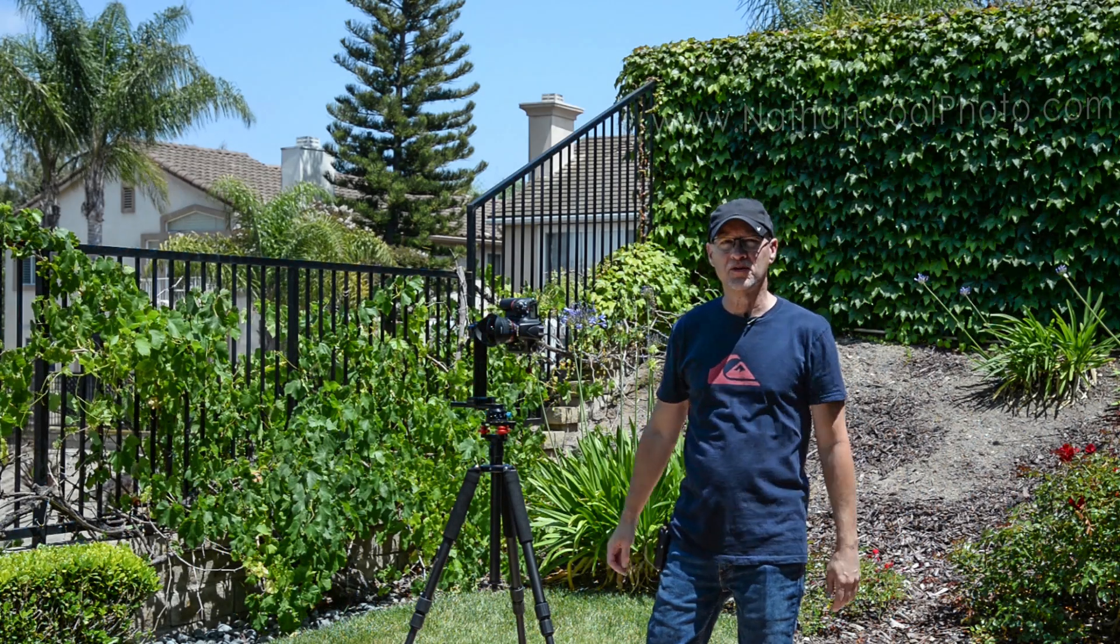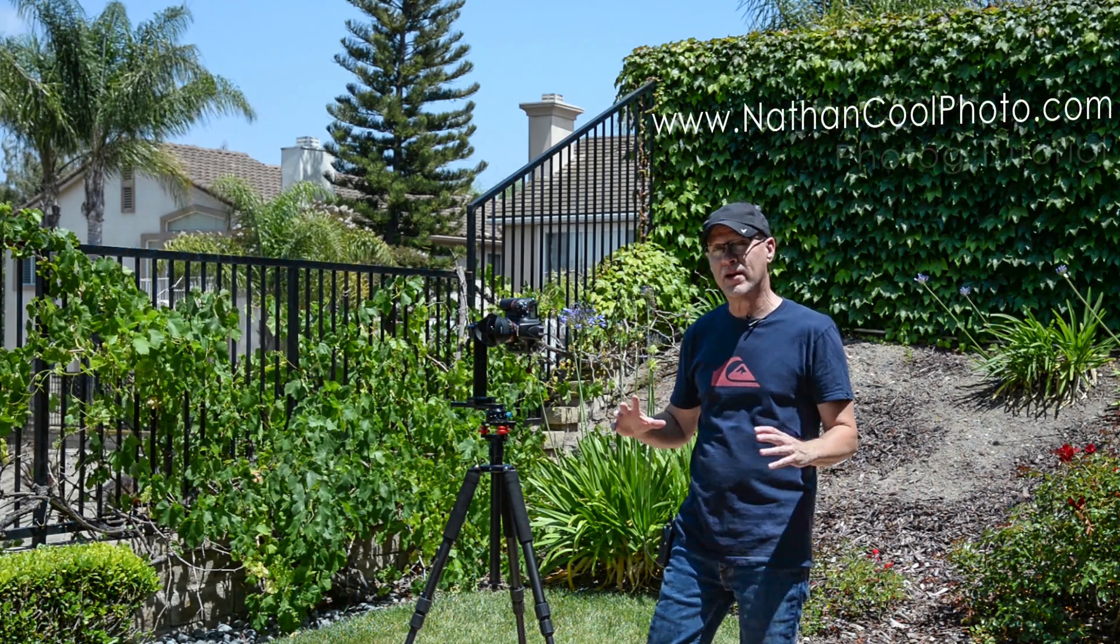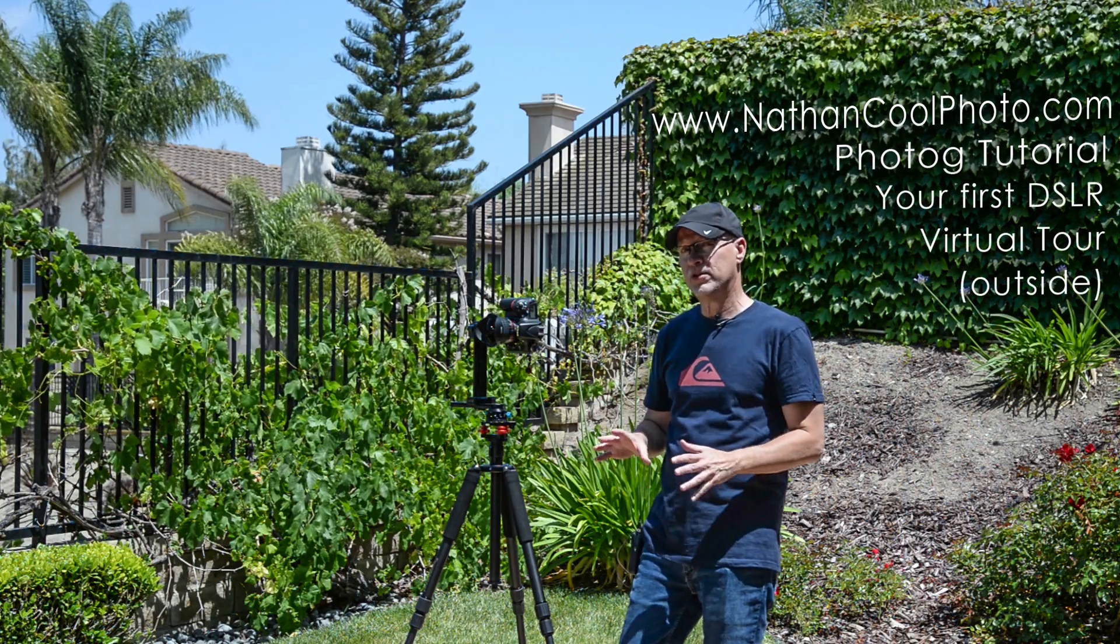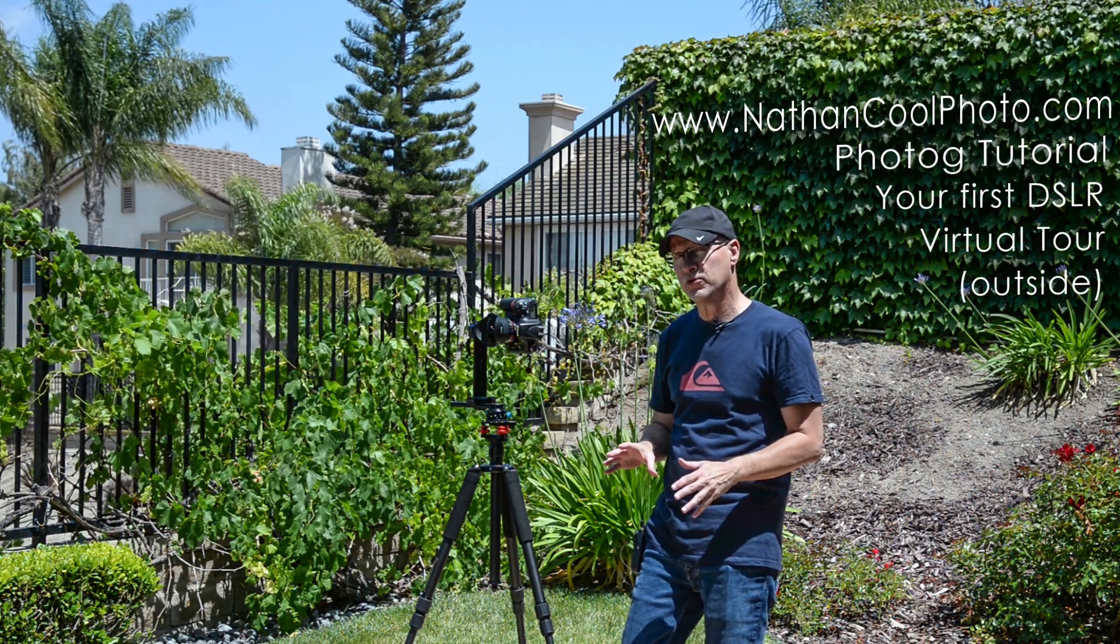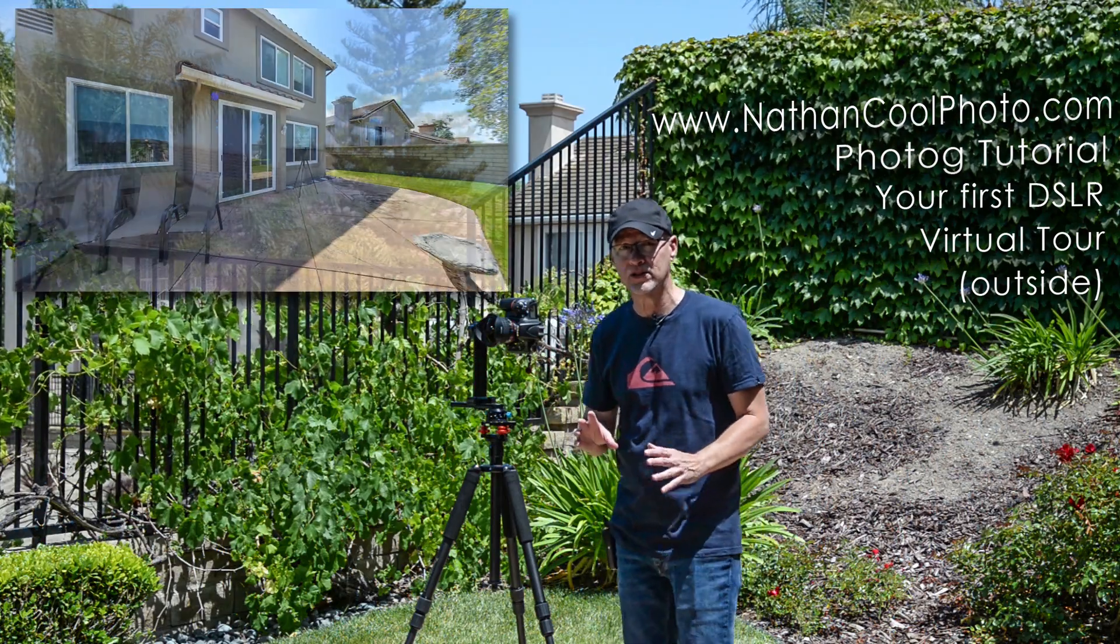Hey there everybody, it's Nathan Kuhl with NathanKuhlPhoto.com and we're outside today because in this video I'm going to show you the simplest way to get started shooting 360 virtual tours with a DSLR and that's to try something outside.